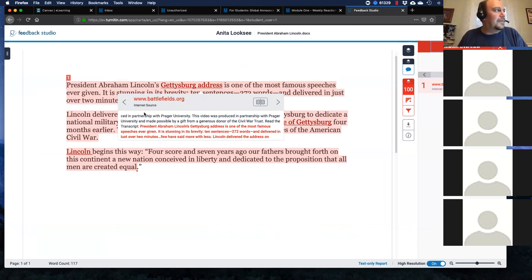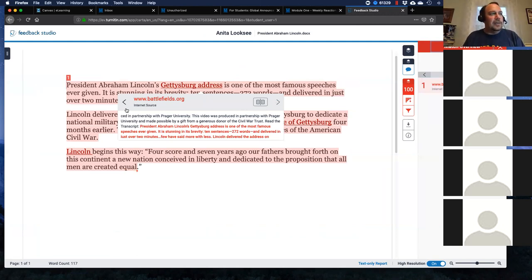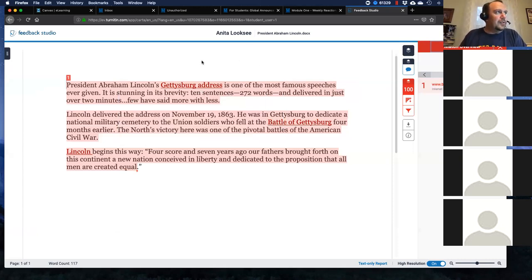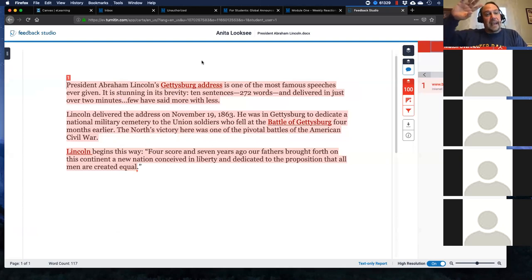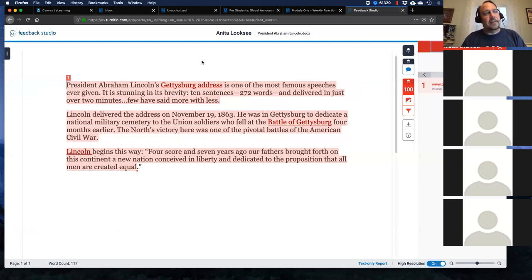Rule of thumb: if you are pulling something from a website or scholarly resource, make sure you quote it and cite it. Just so you know, Wikipedia is not a scholarly source because anyone can edit it — my wife can edit it, even my seven-year-old son. Wikipedia is a great springboard, a great jumping off point, but I would not quote exactly from Wikipedia.